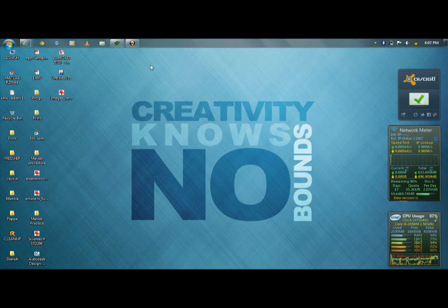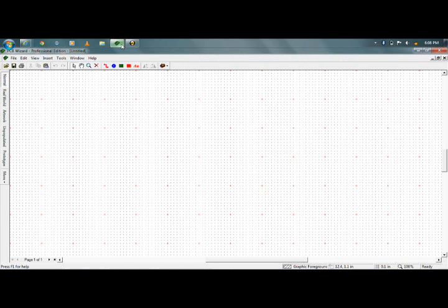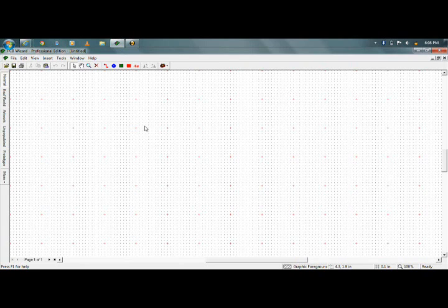Today I'll be teaching you how to make a circuit layout using the software PCB Wizard. The reason why I have selected PCB Wizard is it is easier. Other softwares like Altium, Proteus, and Eagle are at their best, but as per me, PCB Wizard for beginners is the best.